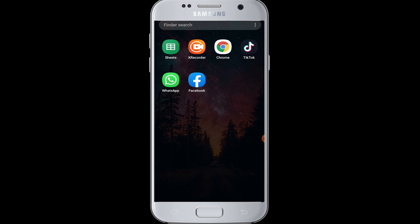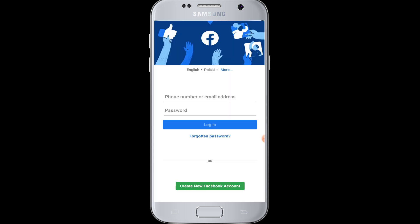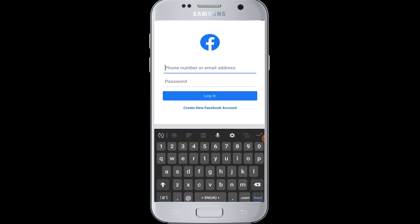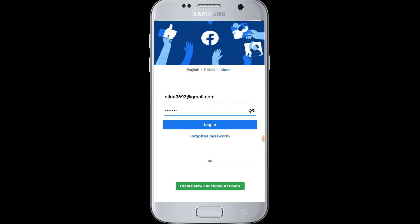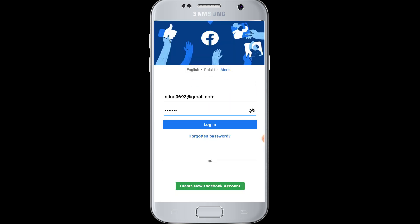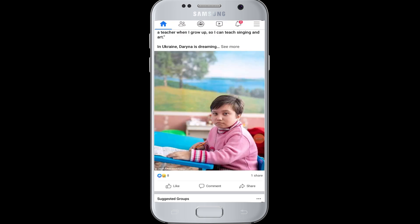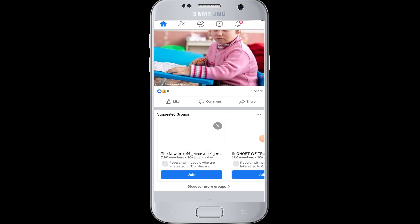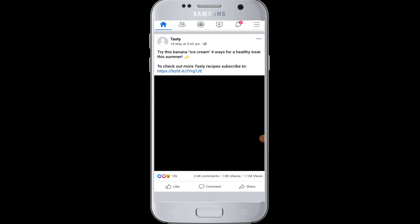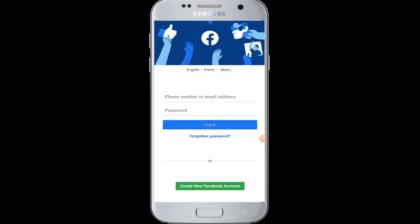First of all, open your Facebook application. In the login page, you have to enter your email address in this section. Enter your email address and then your password, and simply tap on the login button. You will then be successfully logged into your Facebook account with your email address.